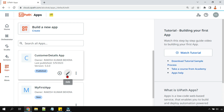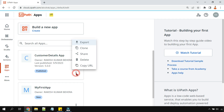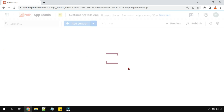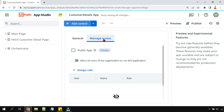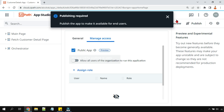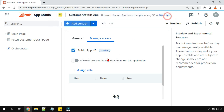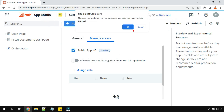If you have an already-created app and would like to make it public, you still have an option. Click on the three dots, click 'Share', and under 'Manage Access' you'll find the public app option. That's another way.